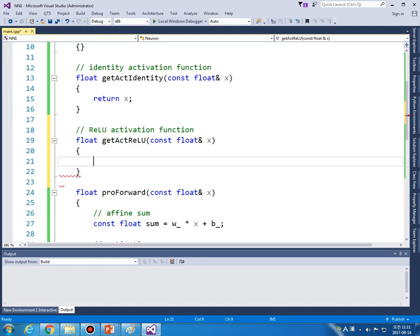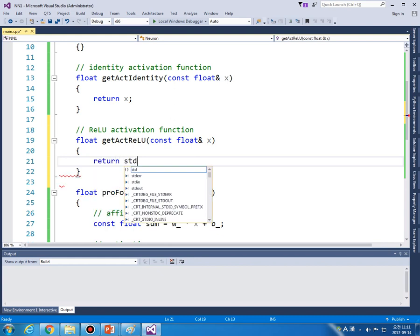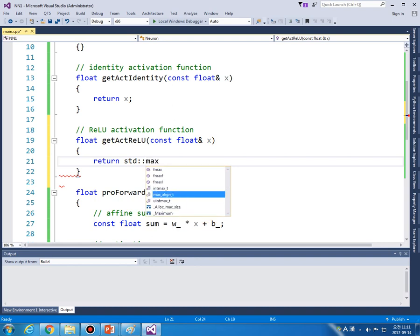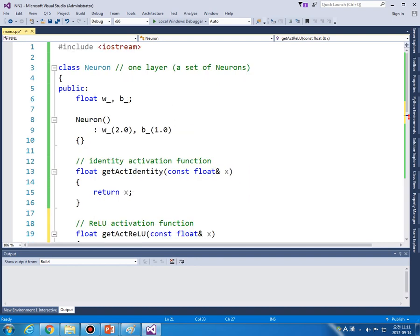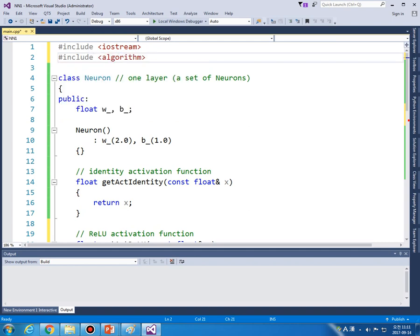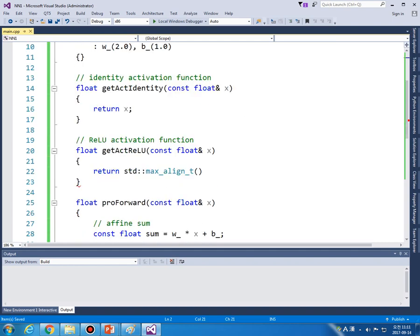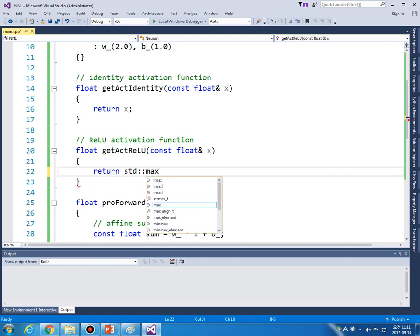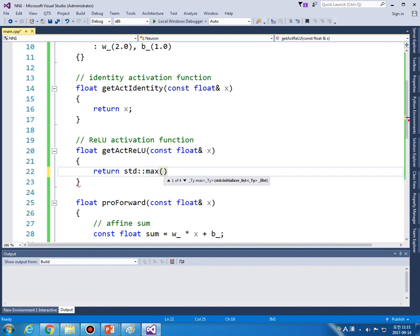ReLU getActReLU. And by definition ReLU function is max. std::max, let me include algorithm first and then we can use std::max and 0.0f.